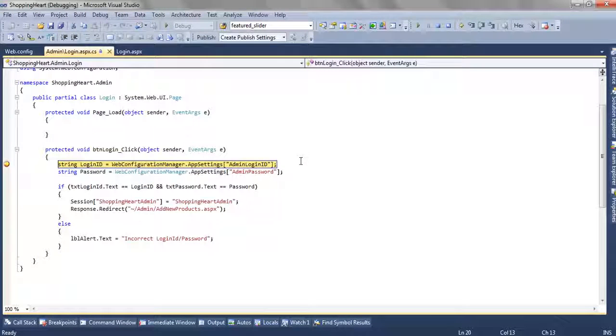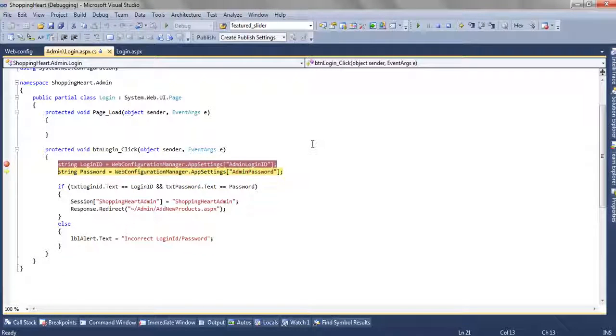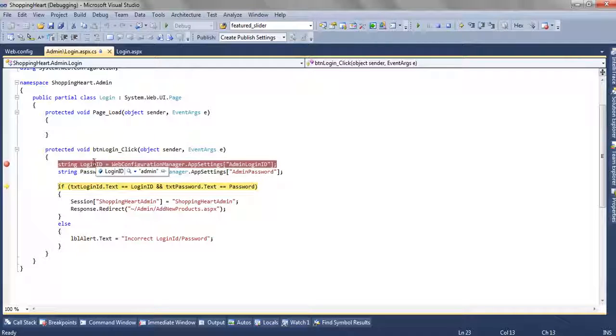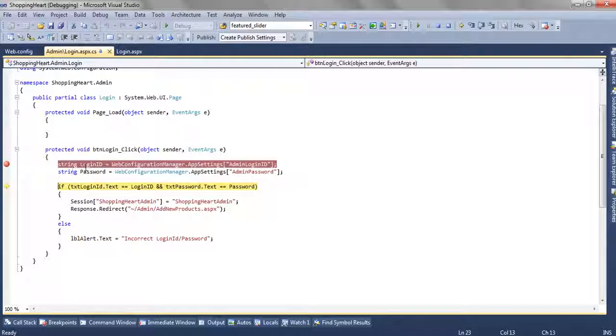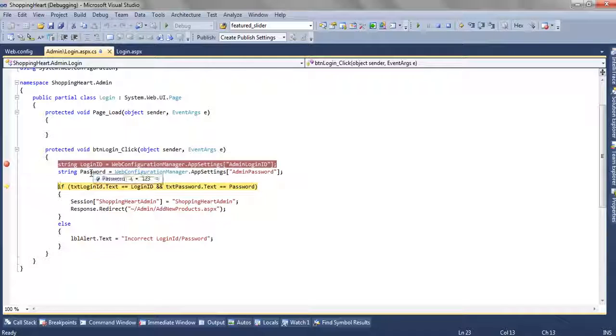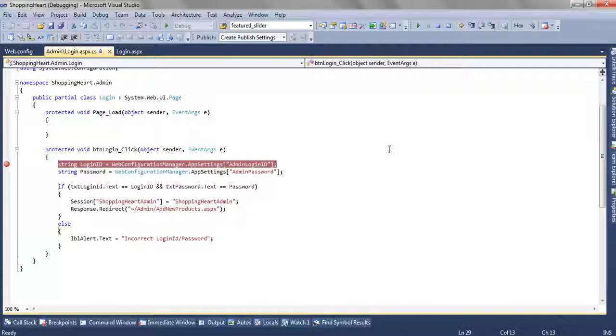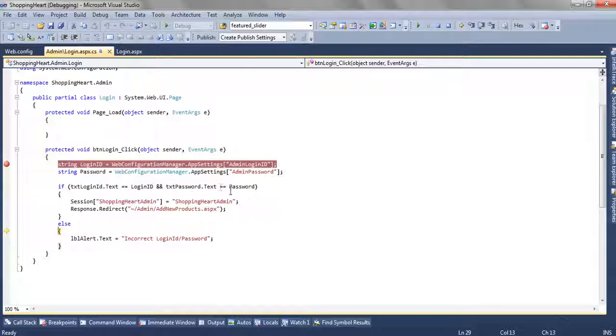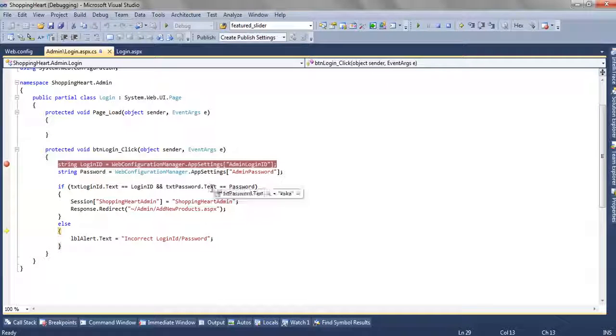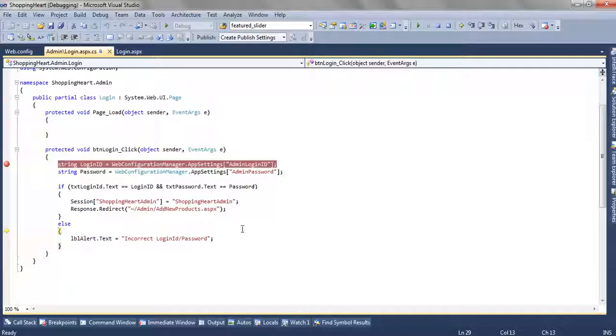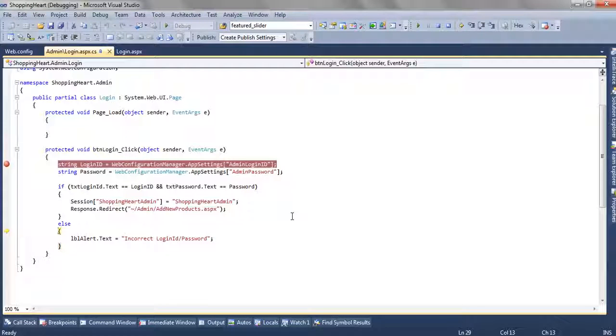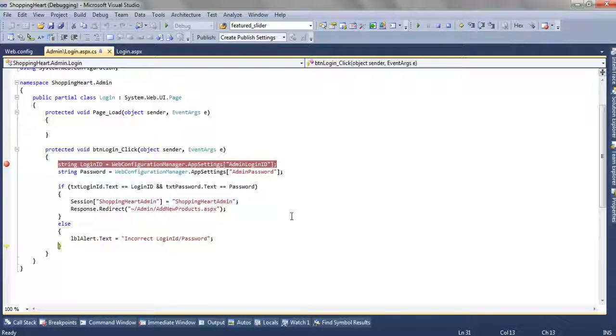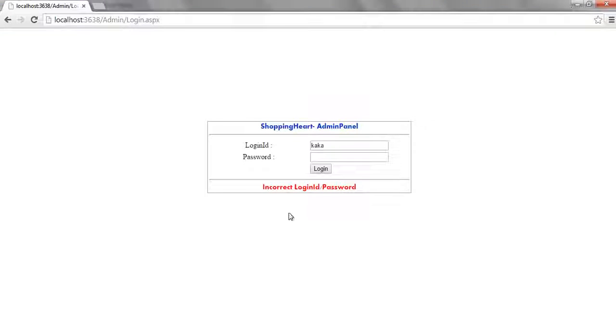When I click on this, I read the login id and password from the webconfig file and I am getting it as admin and 123. So when I compare this, the text which is entered by user is kaka and the password is also kaka. So they are not matching so the user is getting redirected to the else part and we are showing the warning like incorrect login id password.